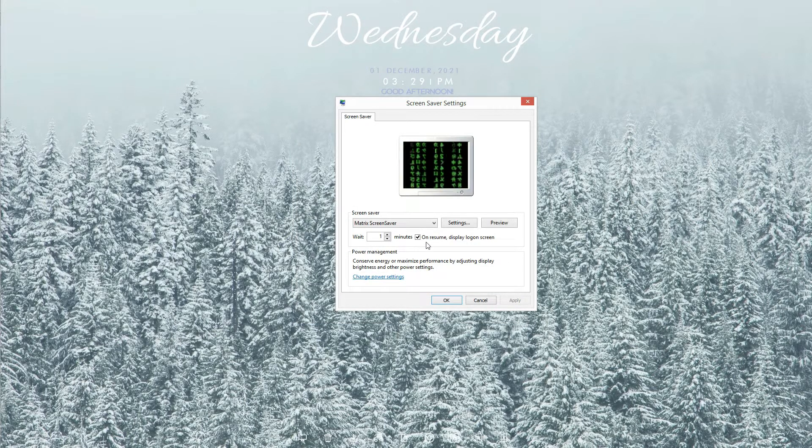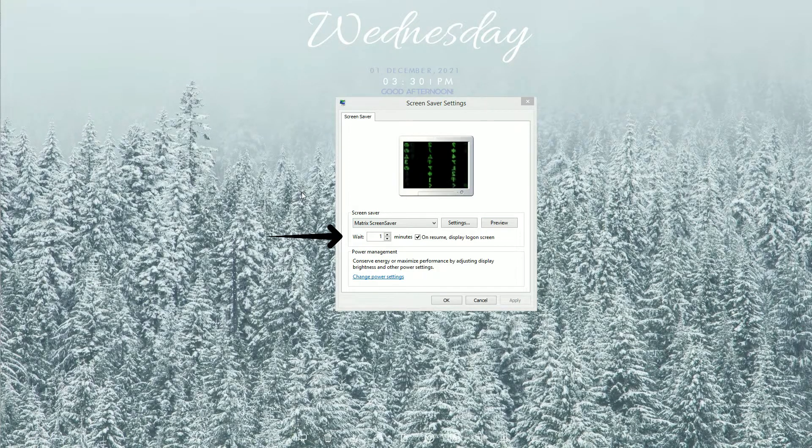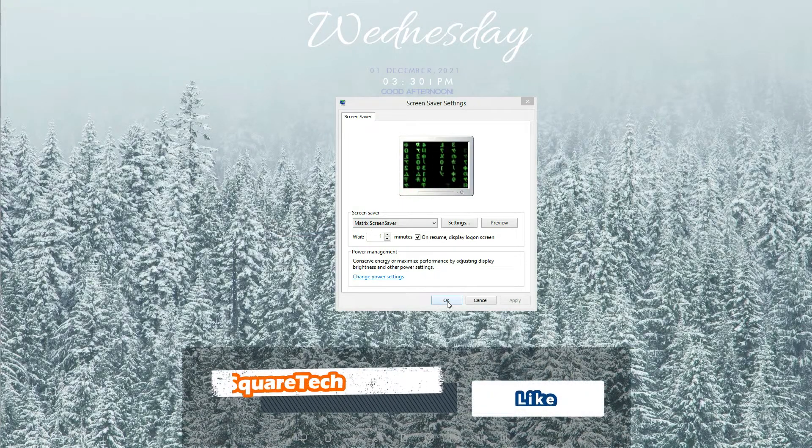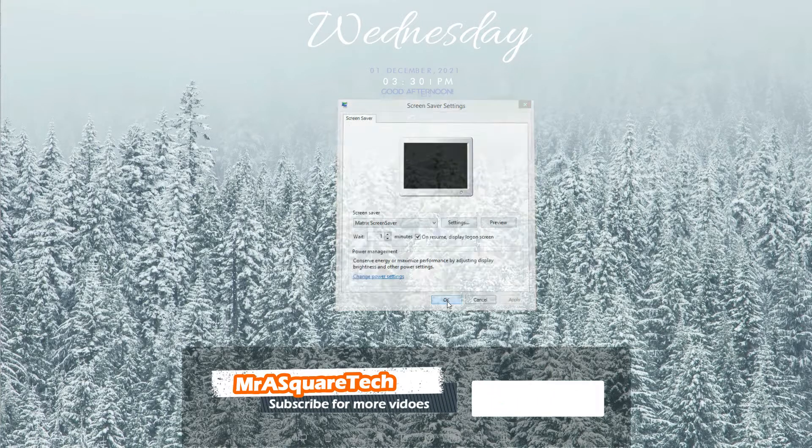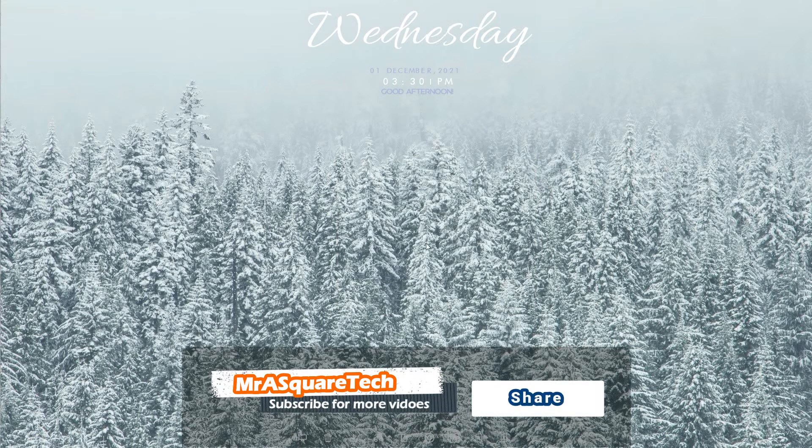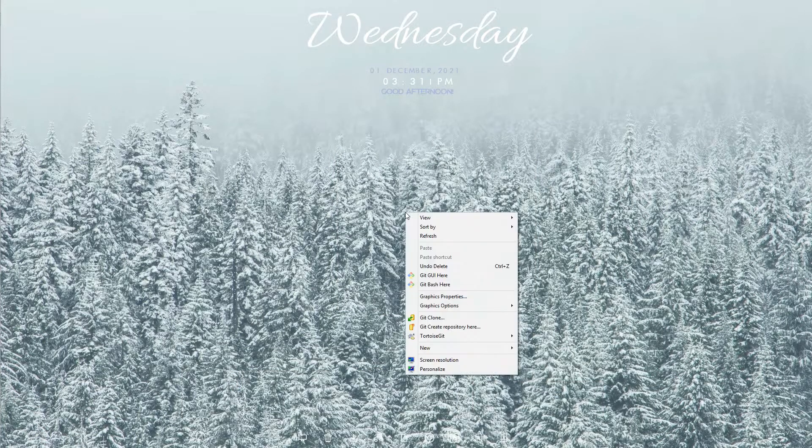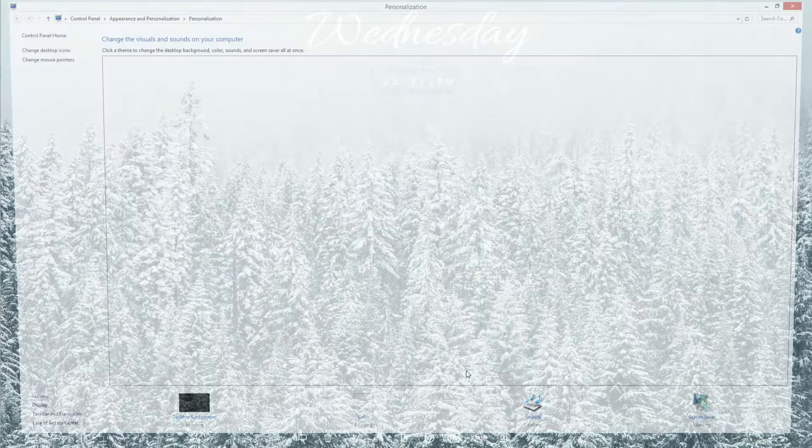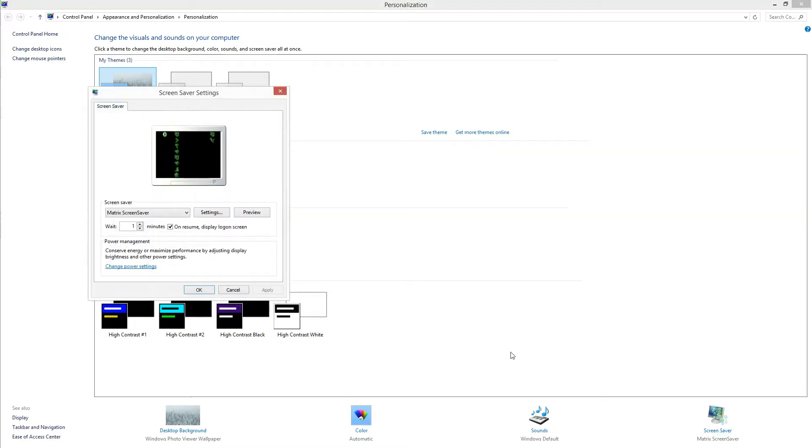Make sure the wait time is 1 or 2 minutes so that the screensaver will appear after 1 or 2 minutes of your computer's idle time. Let's click on OK to apply the screensaver. If the screensaver setting is somehow missed, then right click anywhere on the desktop and click on personalize. Here, you can access the screensaver and change it as per your wish.